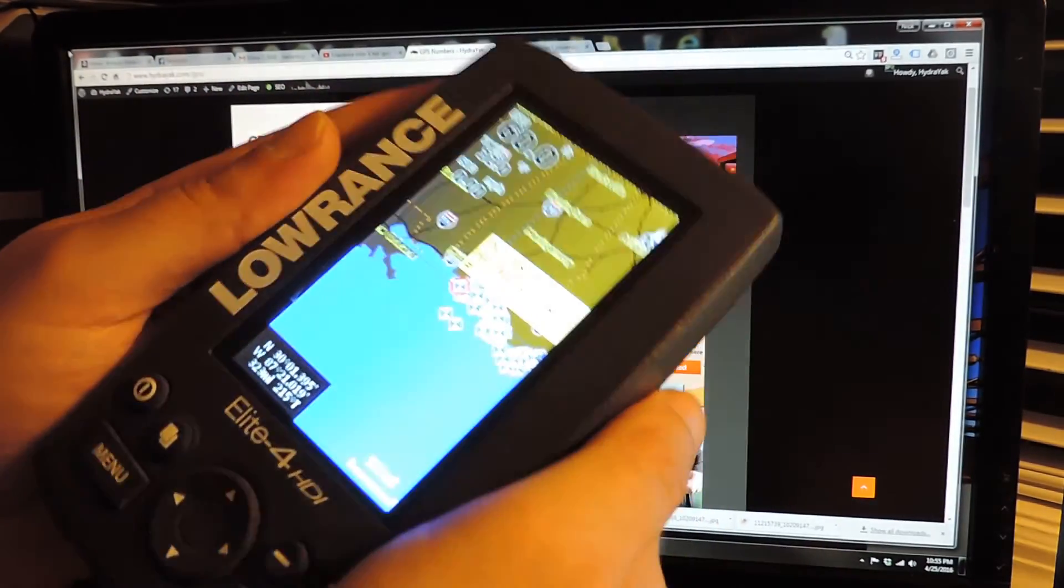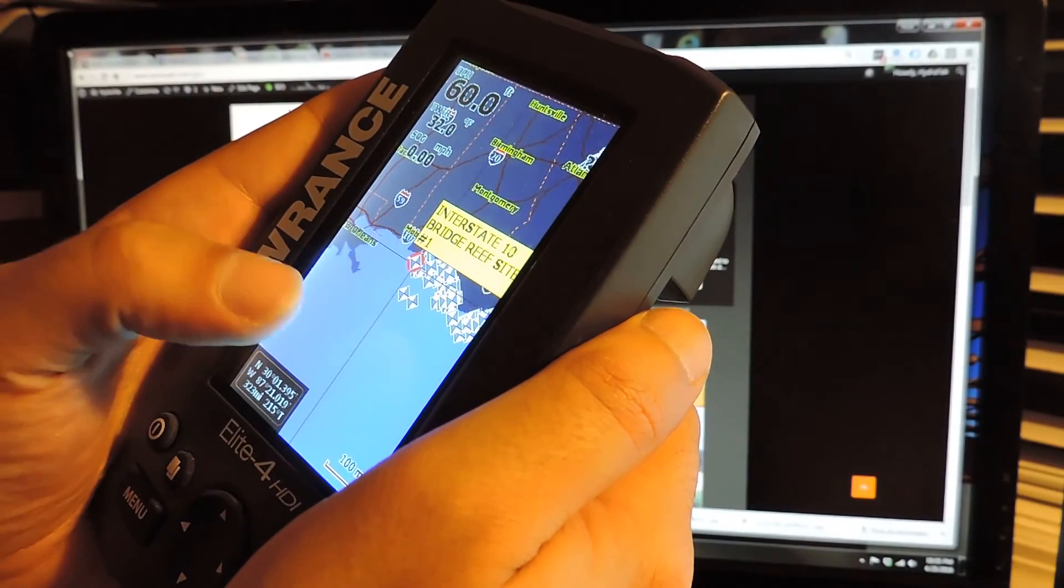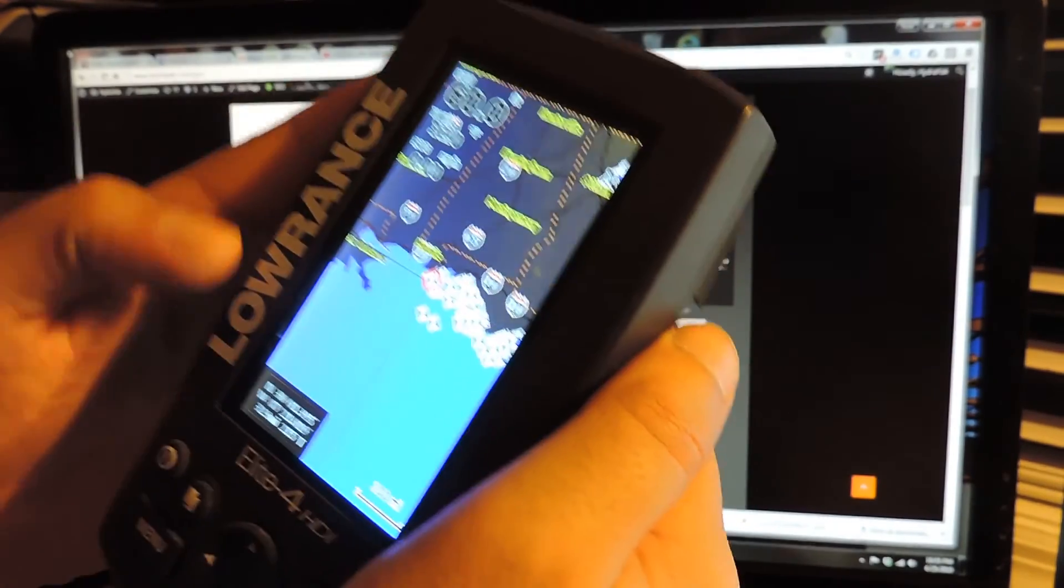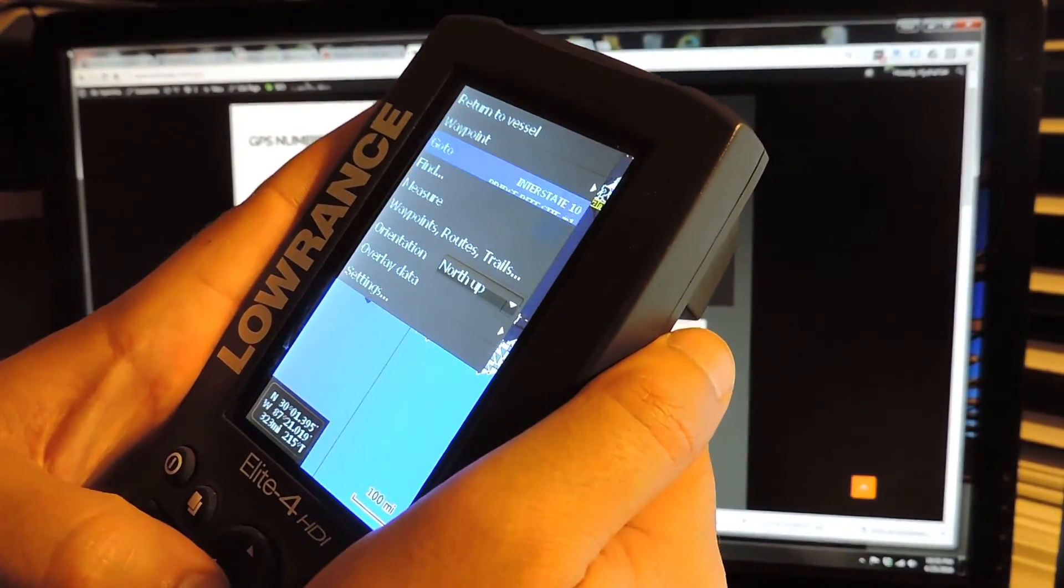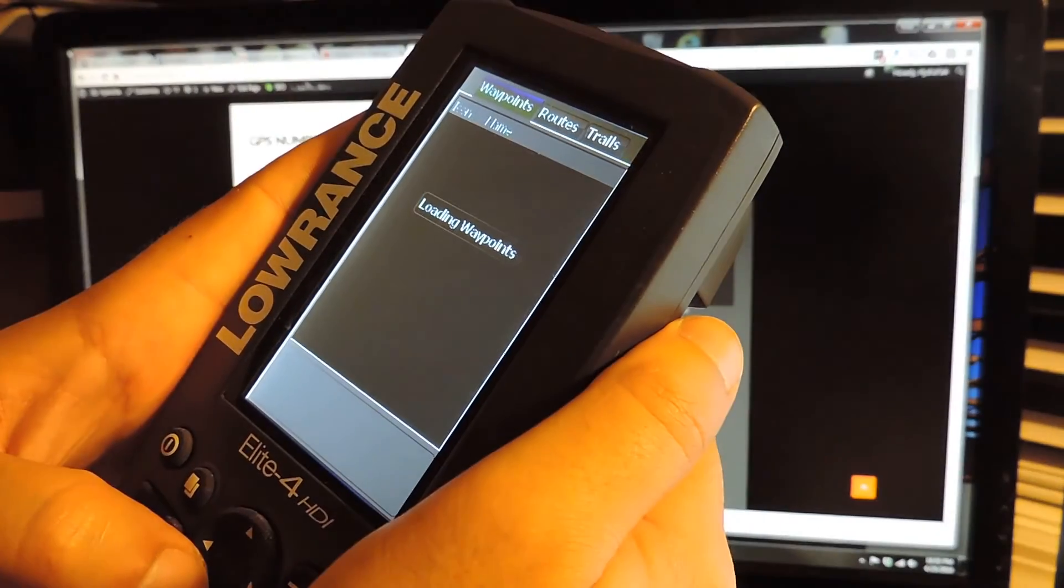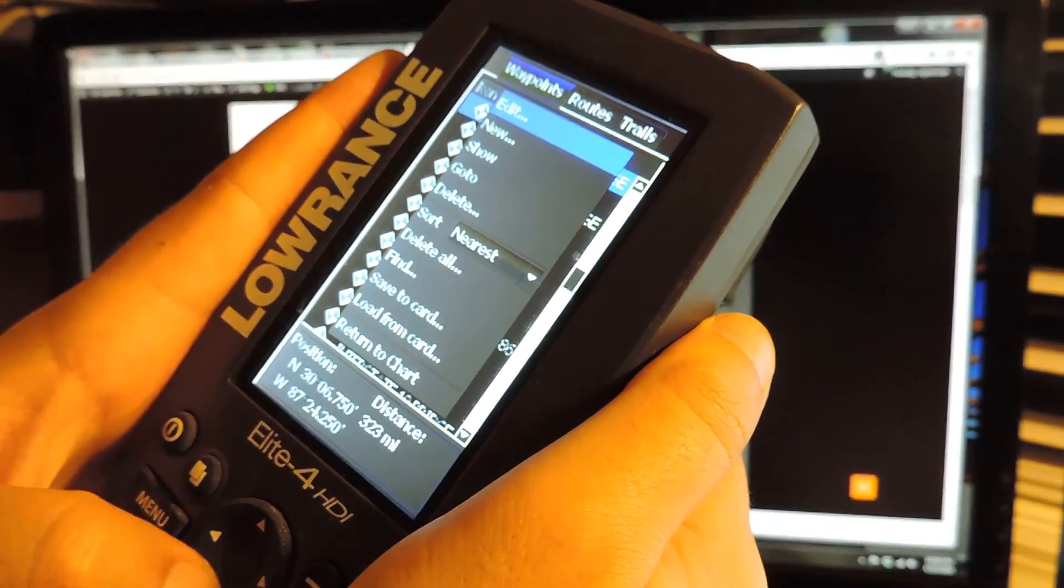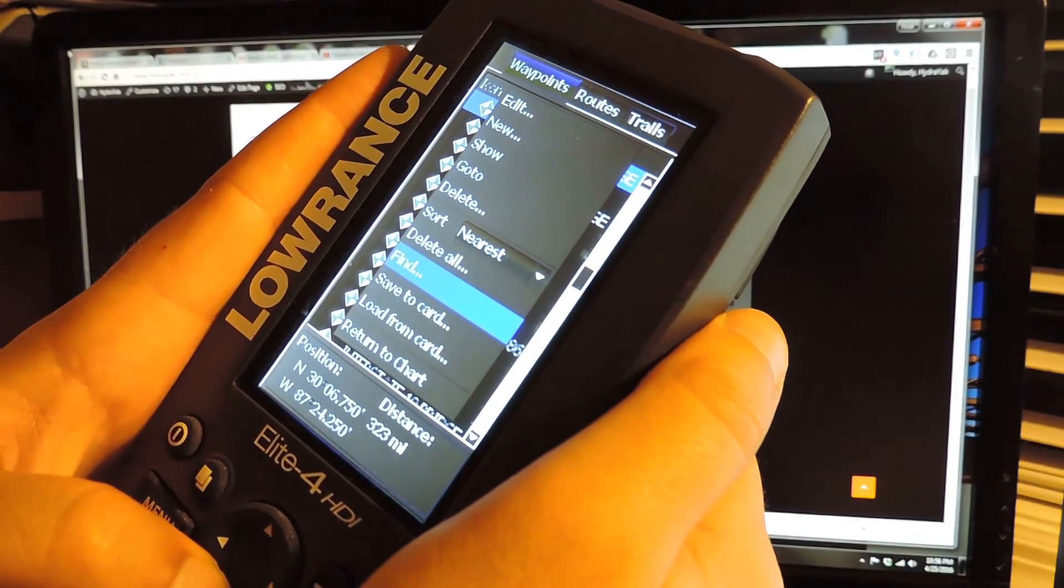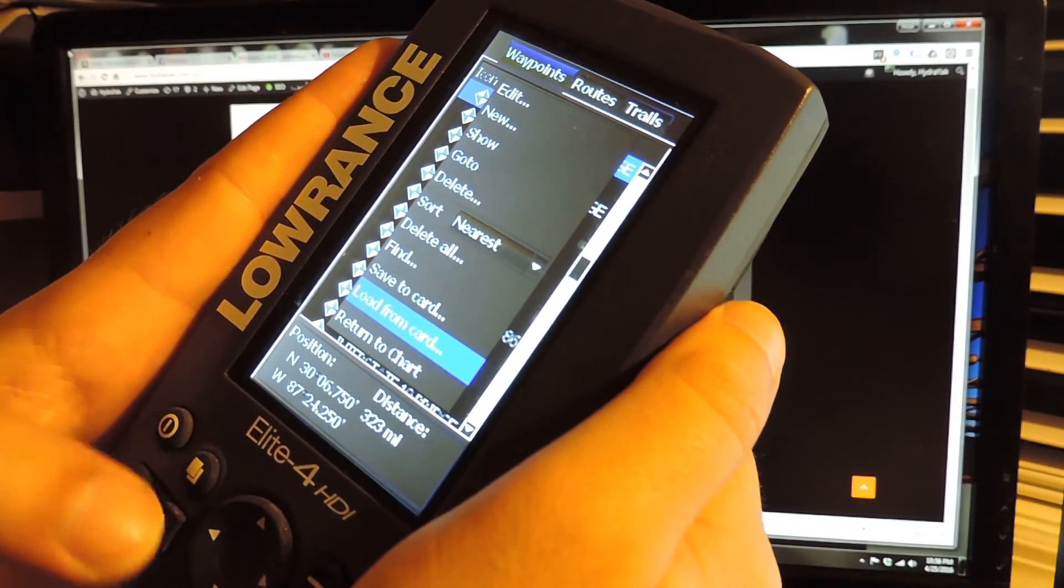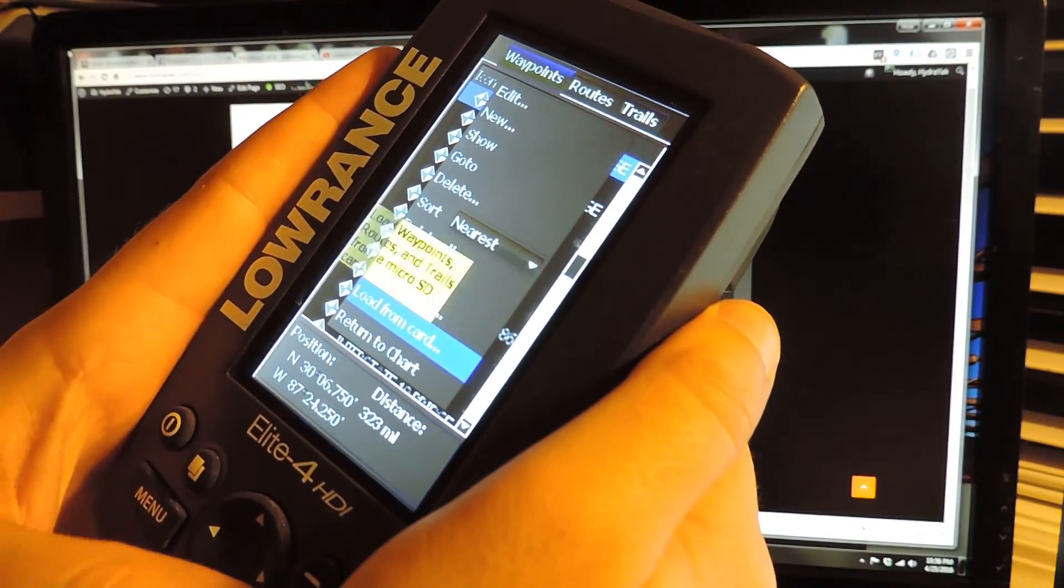So once you're in your Lowrance, you can see the locations from a previous file. God, this screen does not film well. There we go. All right. So we're going to go to menu. Waypoints, routes, and trails. Enter. Loading waypoints. Hit menu again. And then we're going to get a load to card or load from card. Enter.